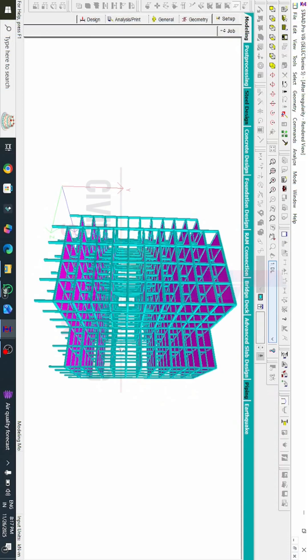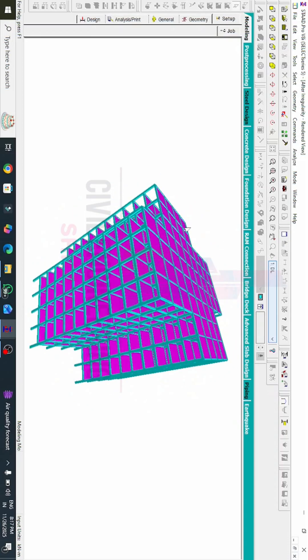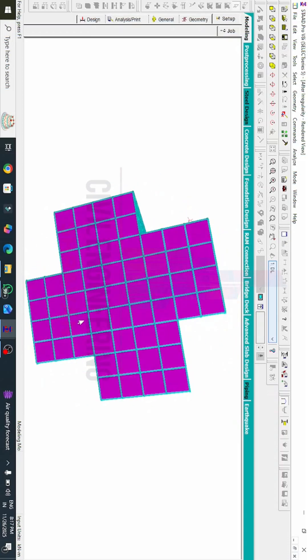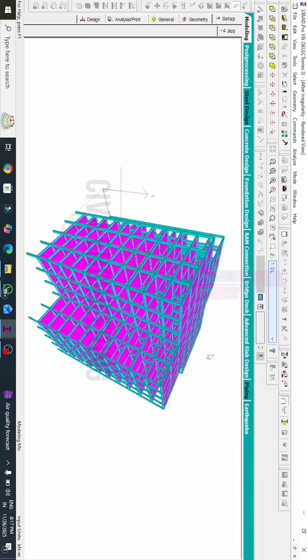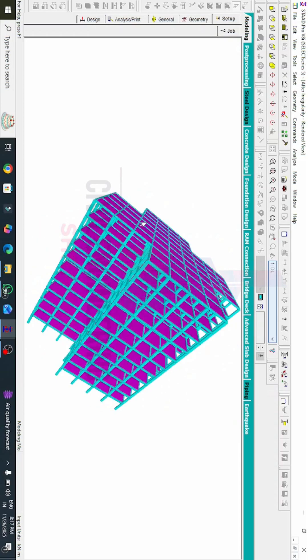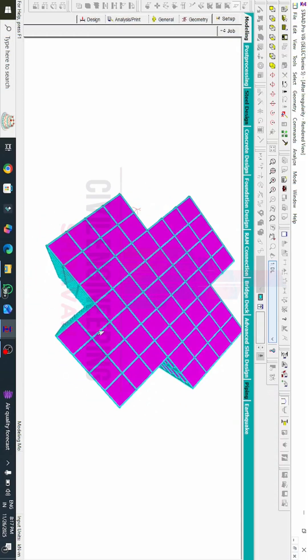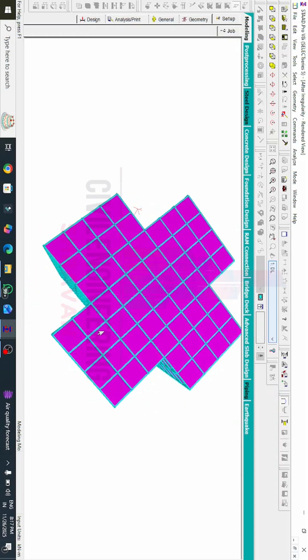In this way you can create plan irregularity for any building. For more tips and tricks on STAAD Pro software and other civil engineering software, subscribe to our channel now and get notifications for upcoming sessions. Thank you, and we will see you in the next class.